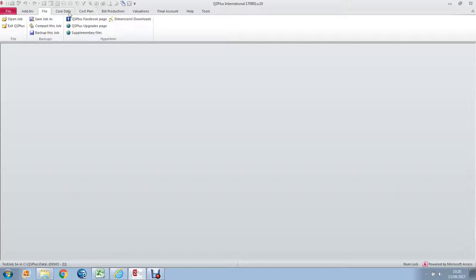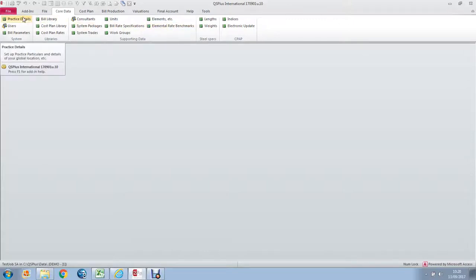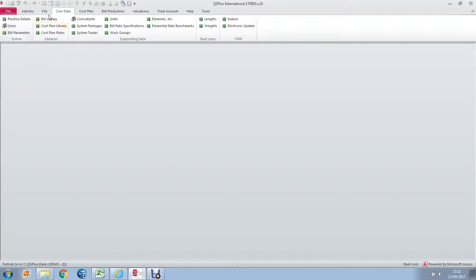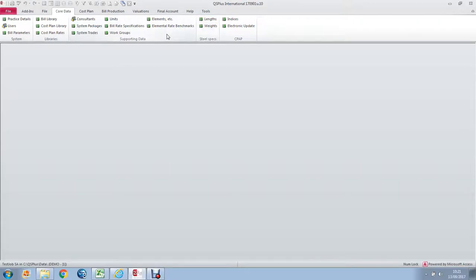Moving along, we have a Core Data tab which allows the maintenance of central data, all data that is central to the system. For example, like the practice that you're working for, the users on the system - Demo was a user that we used to log on. Parameters for the format of your bills of quantities, what font it uses, how many columns it prints, etc. The libraries themselves, consultants, packages, trades, units of measure, bill rate specifications. I will deal with these items in more detail a little later on.